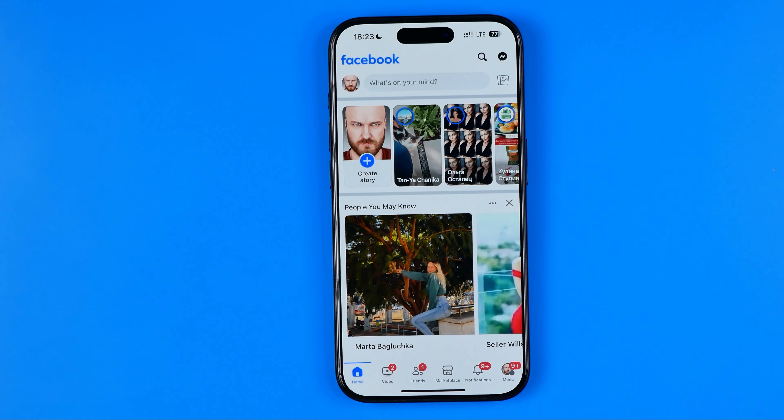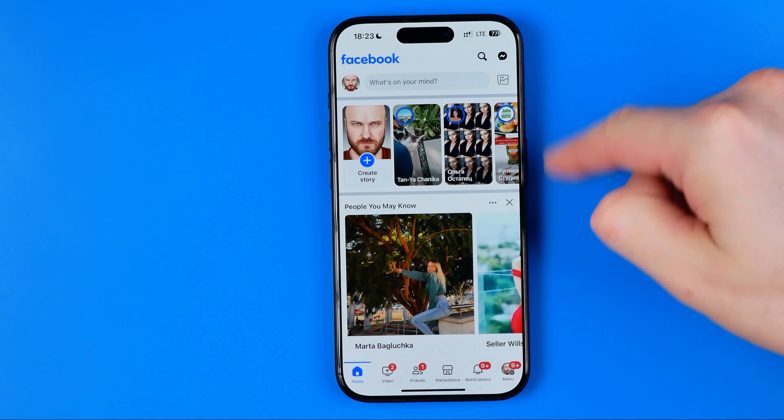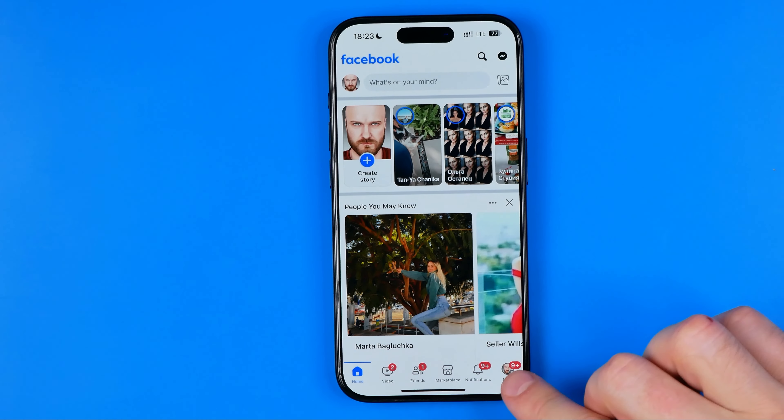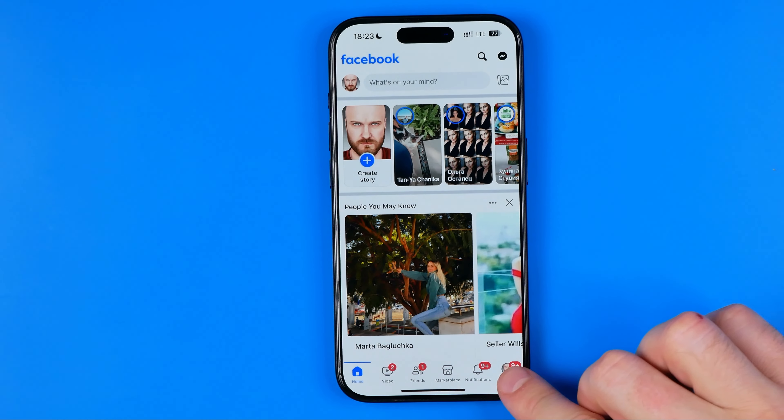Let's get started. First off, open up the Facebook app and then tap right here to head over to the menu.